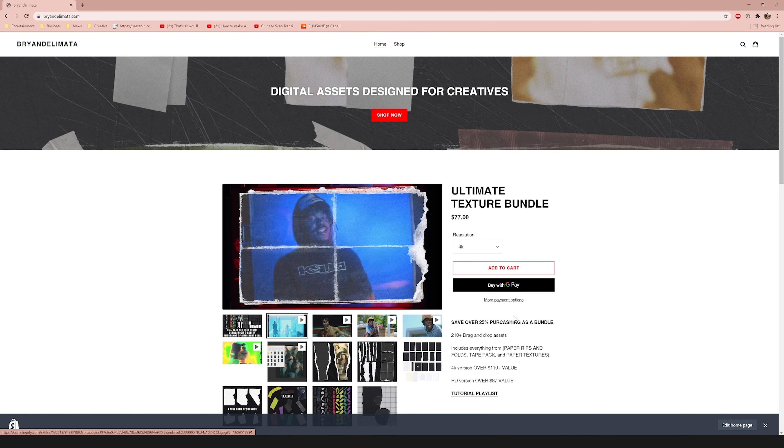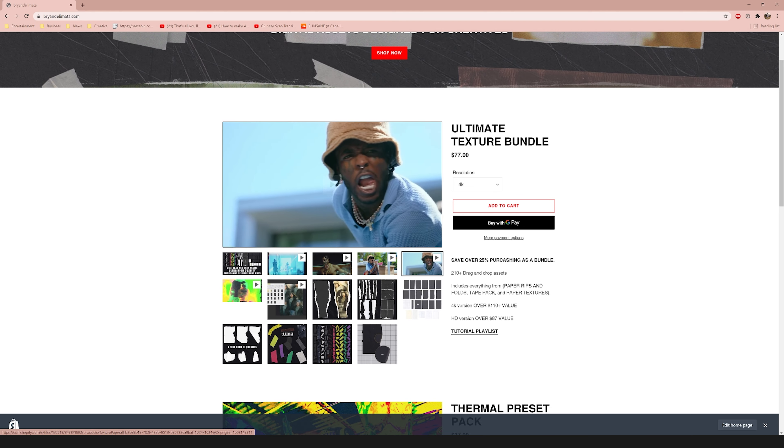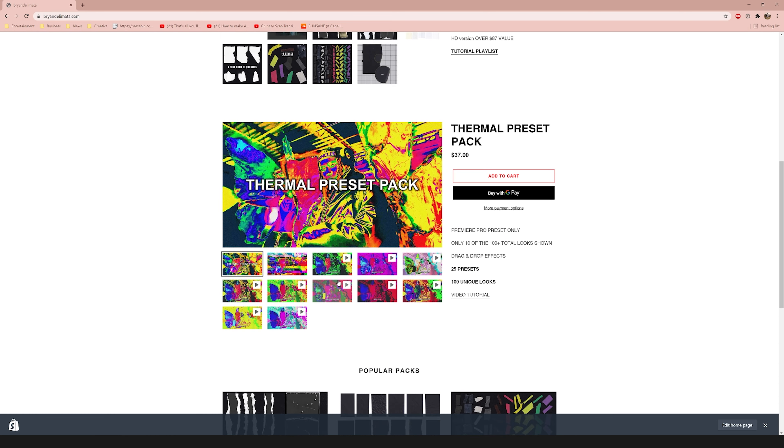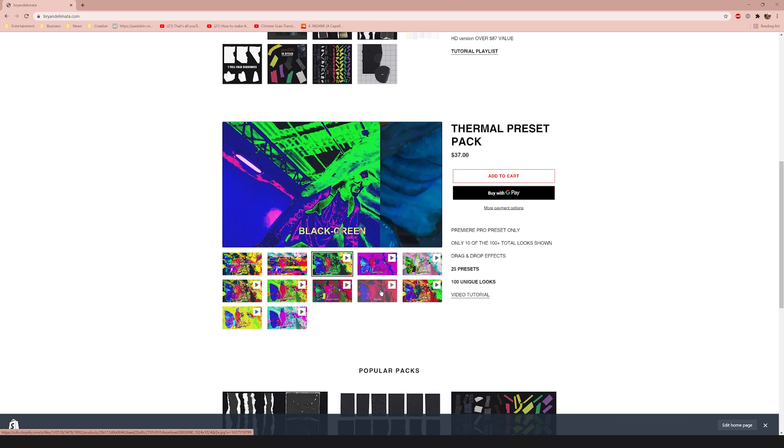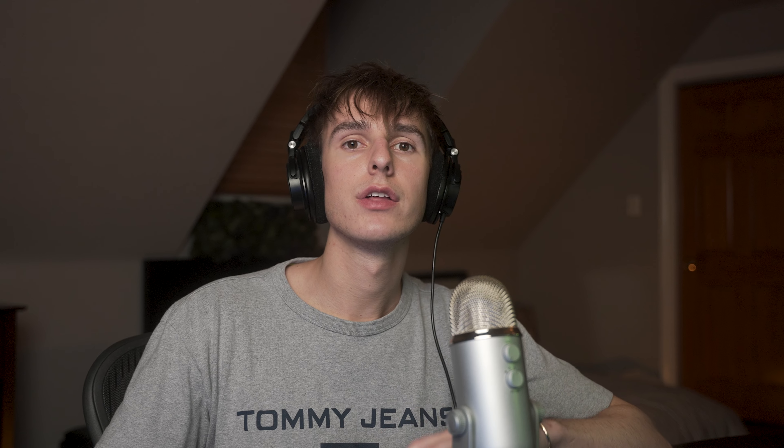If you want to go above and beyond and support the channel as well as get yourself some high quality music video editing assets — we're actually going to be using one in this tutorial — you can go over to brandalmata.com. There are presets and overlay packs that help you save time while editing. I also plan on dropping about one pack a month, so if you're watching in the future there's likely more stuff there. Be sure to follow me on all social medias: Twitch, Instagram, TikTok, Twitter — all linked below.